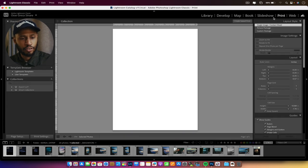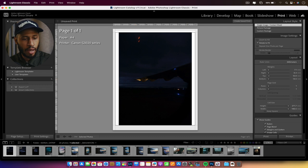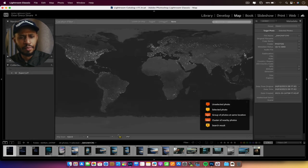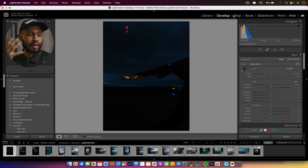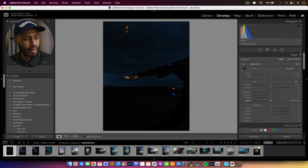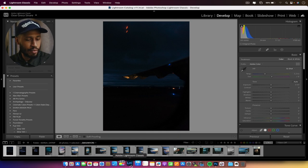Additionally, in Lightroom I can print with features like borders across multiple images at once, which speeds up the process. I can also see a map of where I shot all my images. The development panel is my home base where I edit all my images, and I can have my presets on the left side. It just works for me and makes sense.